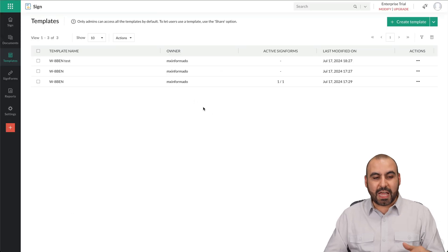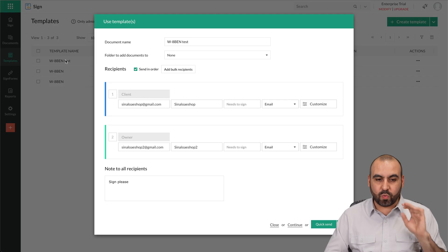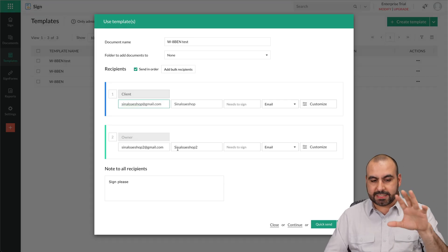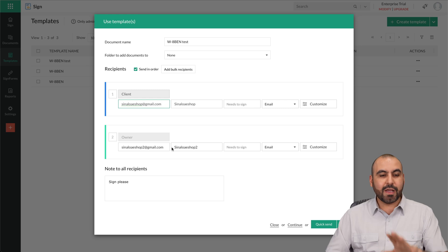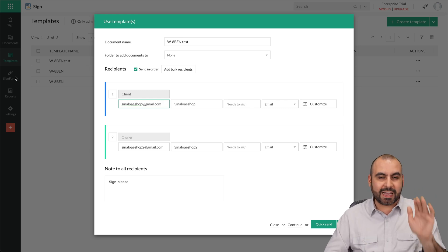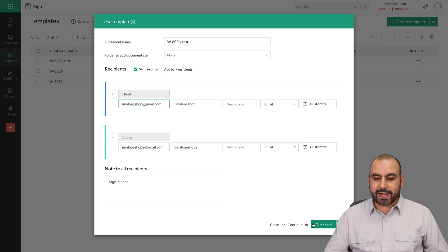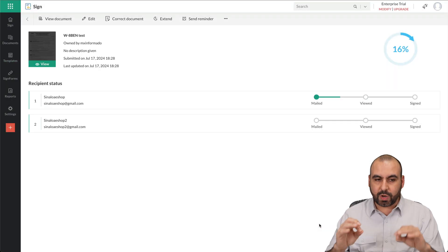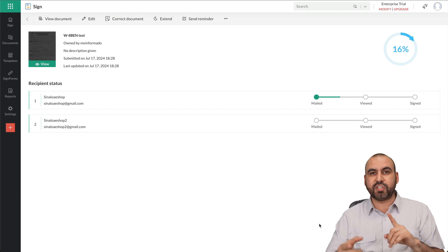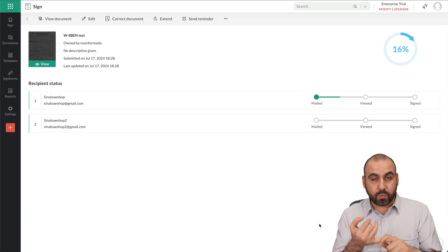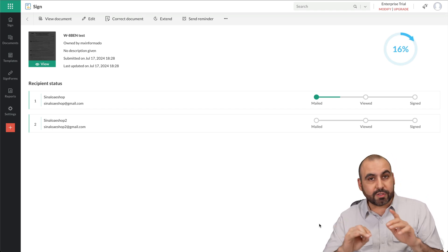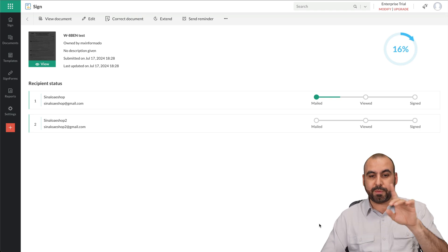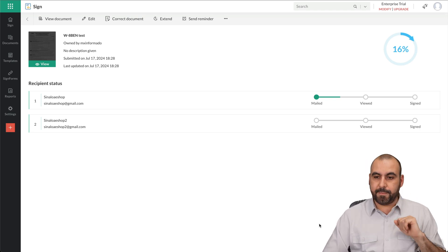There we go. The template is now created so I can go ahead and send it out right now to recipients. Now I can go ahead and keep the client and owner as it is right now, or I can just go ahead and change it. Plus, I'll show you after this how we can create a signed forms, which is a really great tool. So right now I can do a quick send or I can send later. I'm going to do a quick send because I want to show you how easy this was.